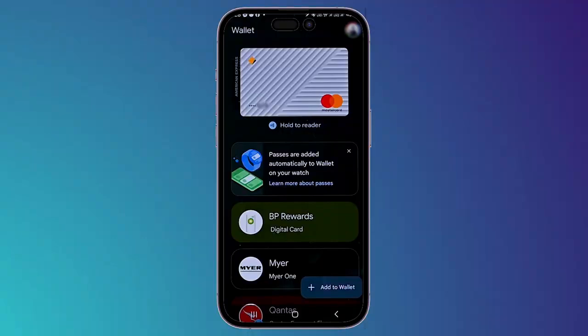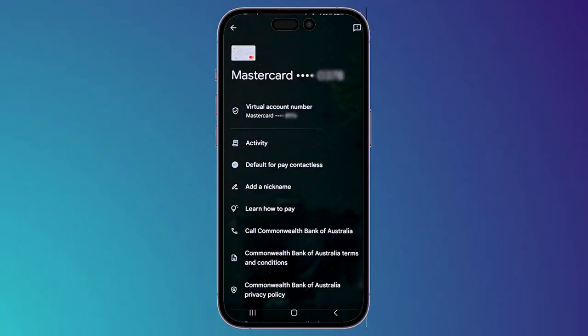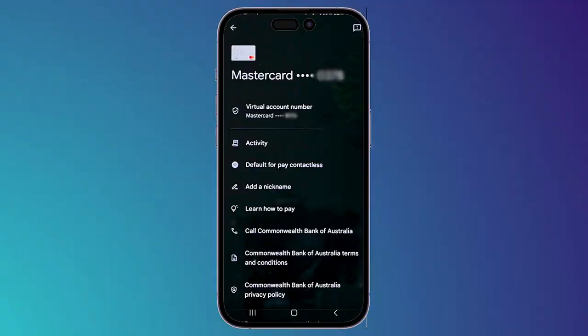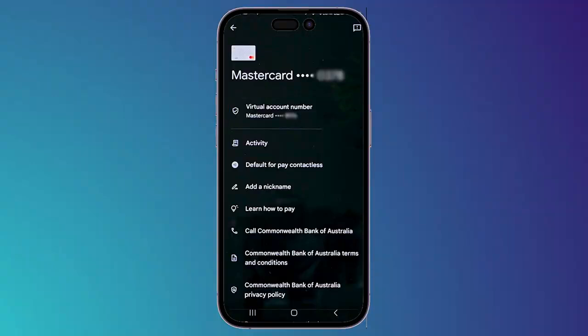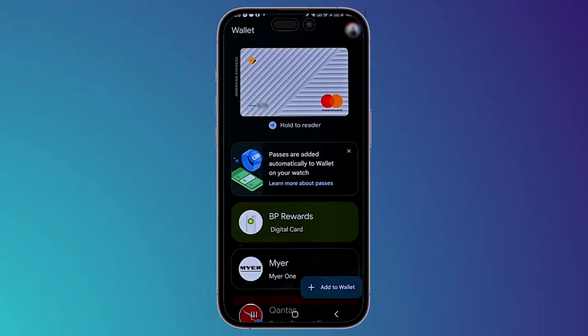Now if you open the app and choose any card you've added, you'll notice that you have two account numbers: one is your actual Mastercard number, and the second is a virtual account number created by Google to make transactions more secure.